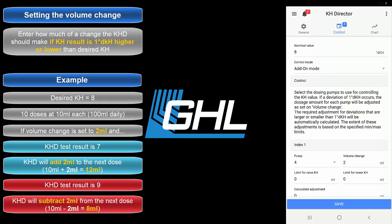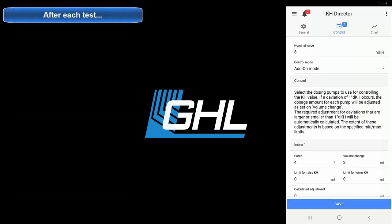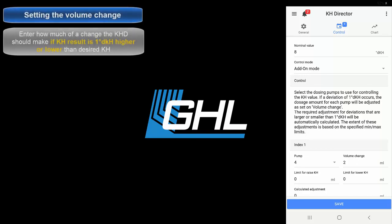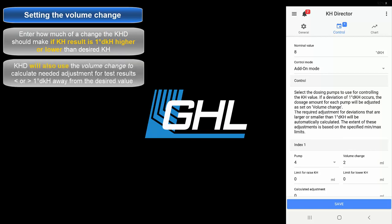For example, if you had 3 scheduled doses after the KH test, all 3 doses will be adjusted. When the KH test happens, the KHD will reevaluate the prior adjustment and automatically determine if any further adjustment is needed. If the test result matches the desired KH level, no adjustment will be applied to your existing dose schedule. Keep in mind that the KHD uses the volume change feature as a guideline for determining how much of a dosage change is necessary to maintain your desired alkalinity. In cases where the KH test result is less than or greater than 1 dKH away from the desired KH, the KHD will automatically determine how much adjustment is needed based on the volume change.